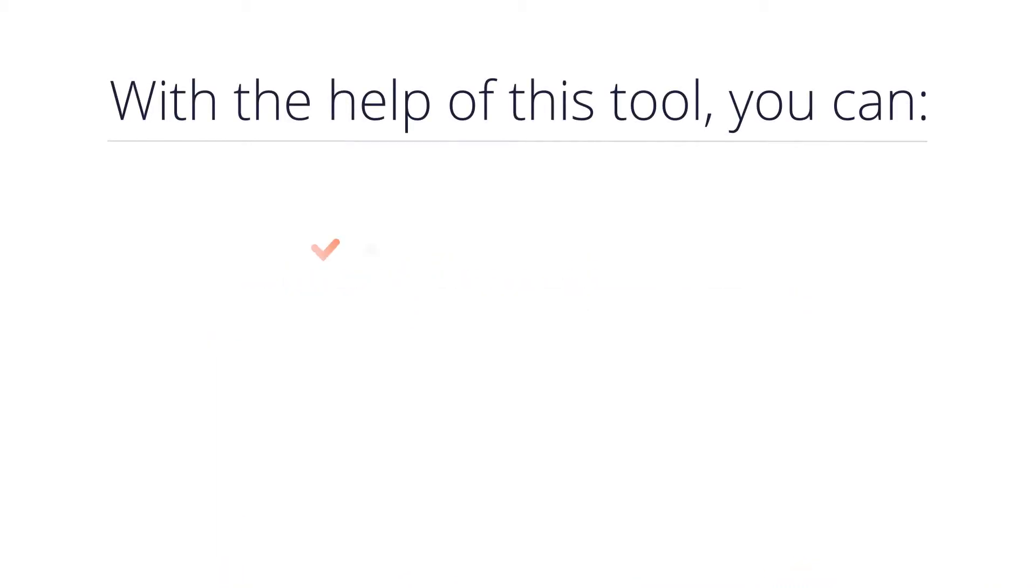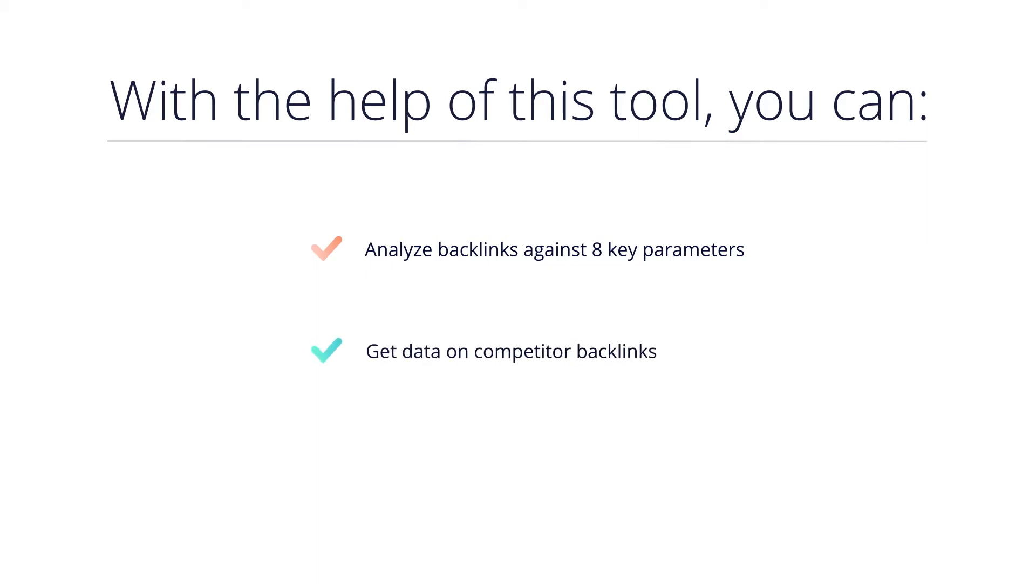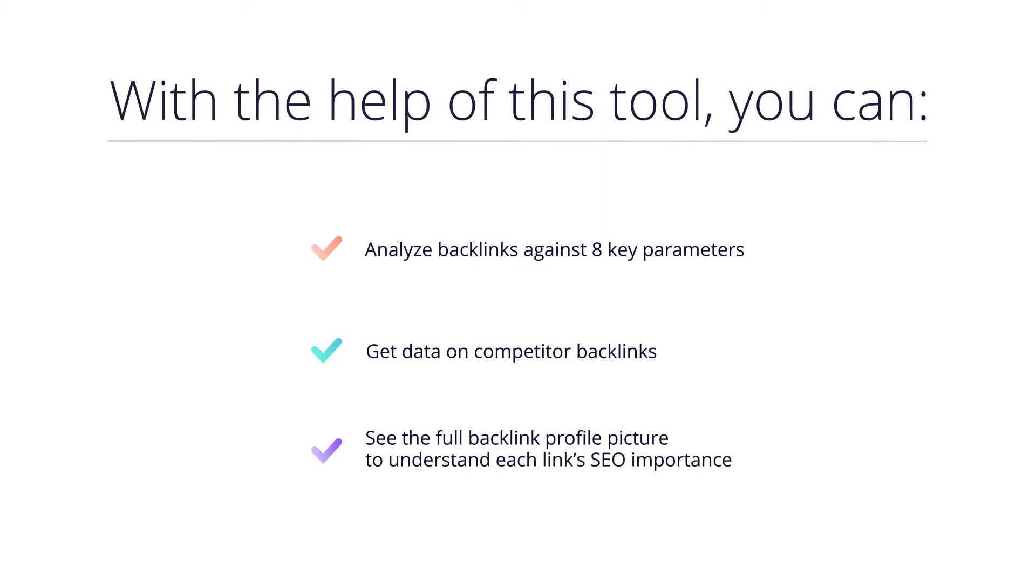In a nutshell, the tool can help you find and analyze backlinks against eight key parameters, get comprehensive data on competitor backlinks, see the full backlink profile picture and understand each link's importance in terms of SEO.